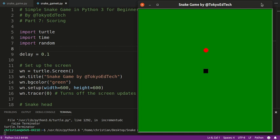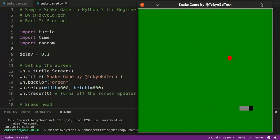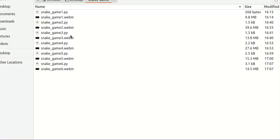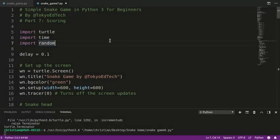Welcome to Simple Snake Game in Python 3 for Beginners Part 7. This is where we're going to work on scoring because we basically have a working game. I get the food and when I go off the screen the game ends, but we don't have any scoring system. So let me file and save this as Snake Game Part 7. Let's get started.